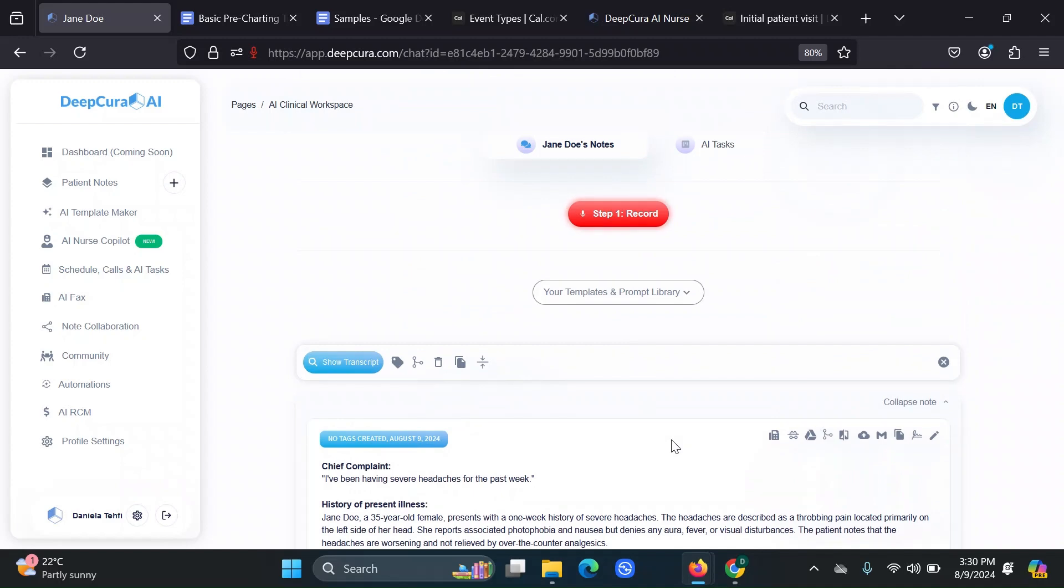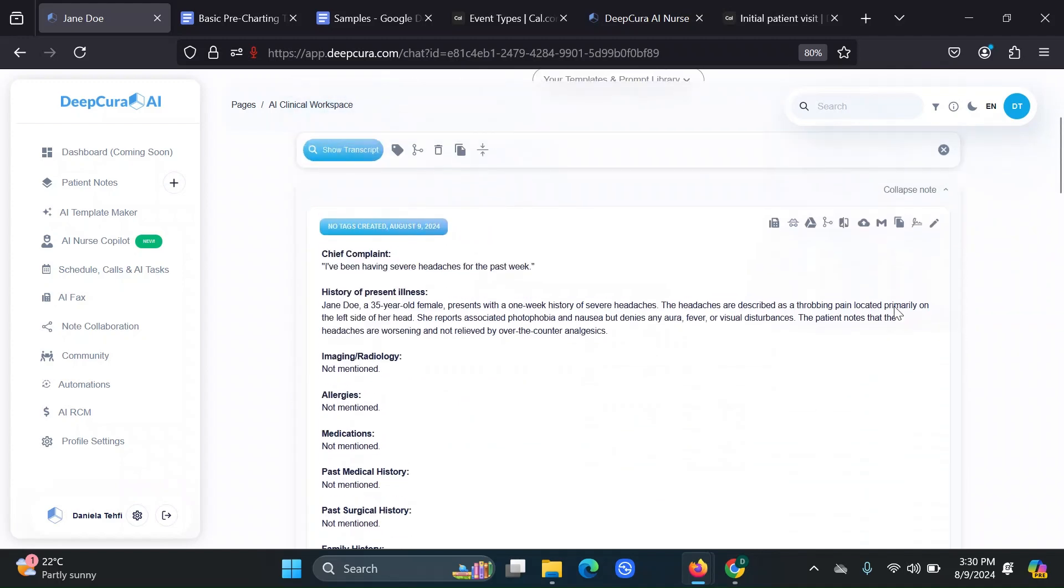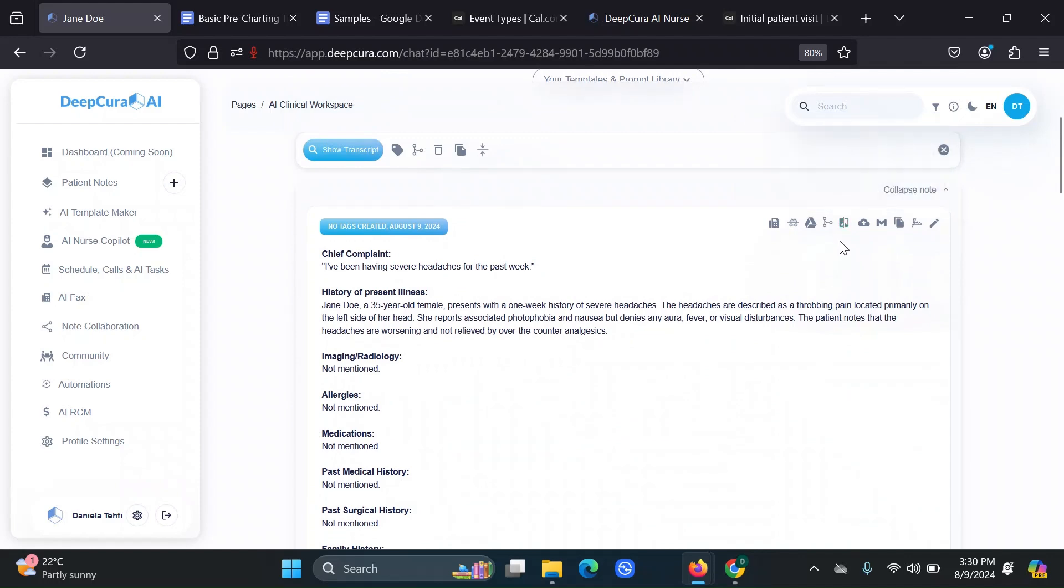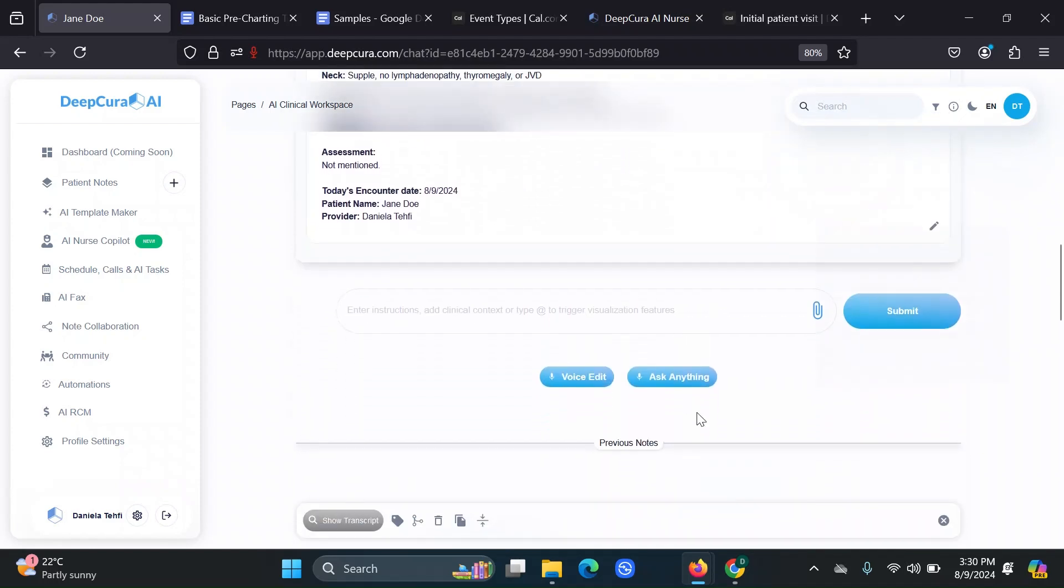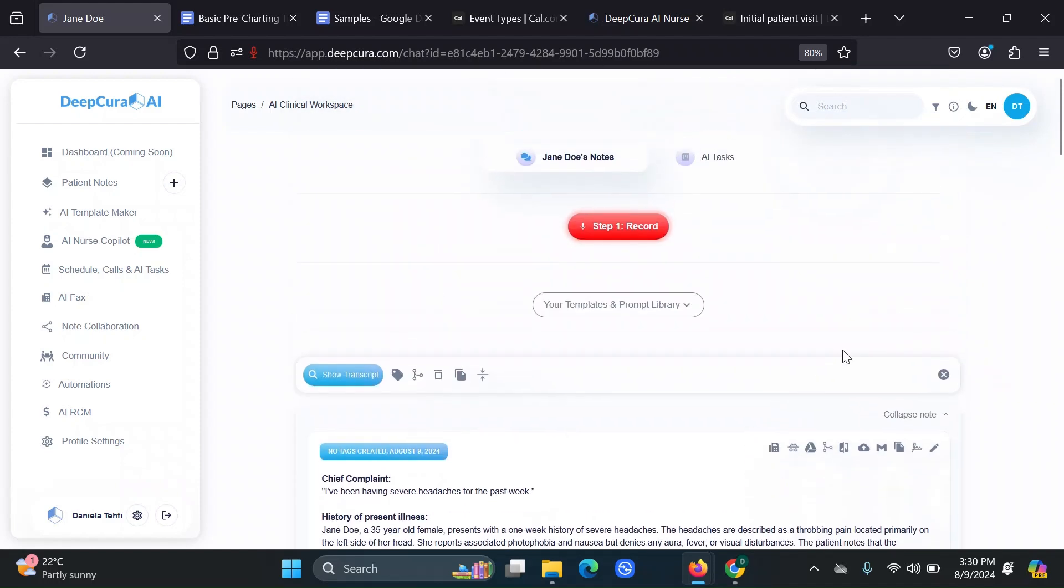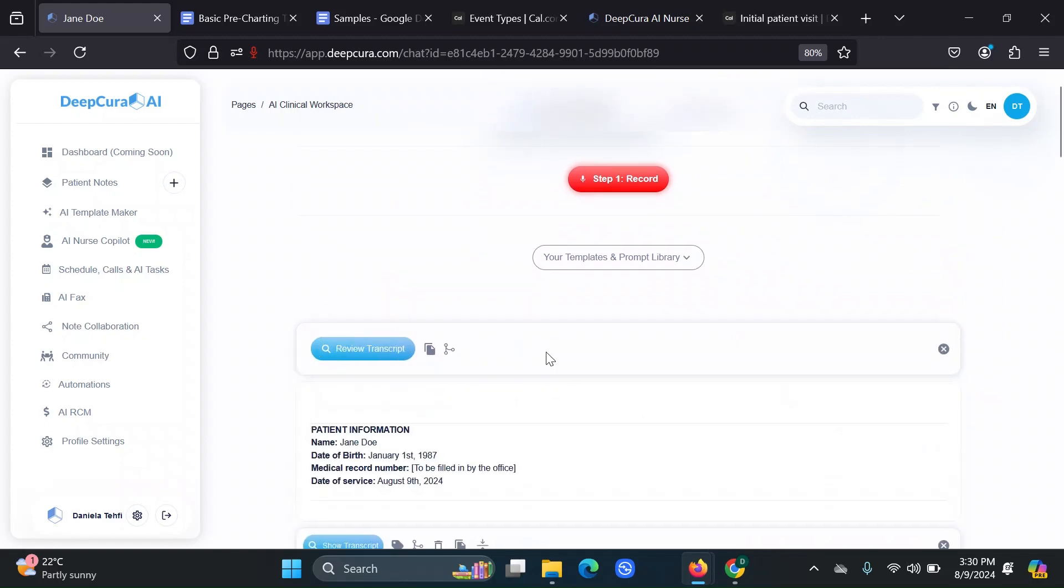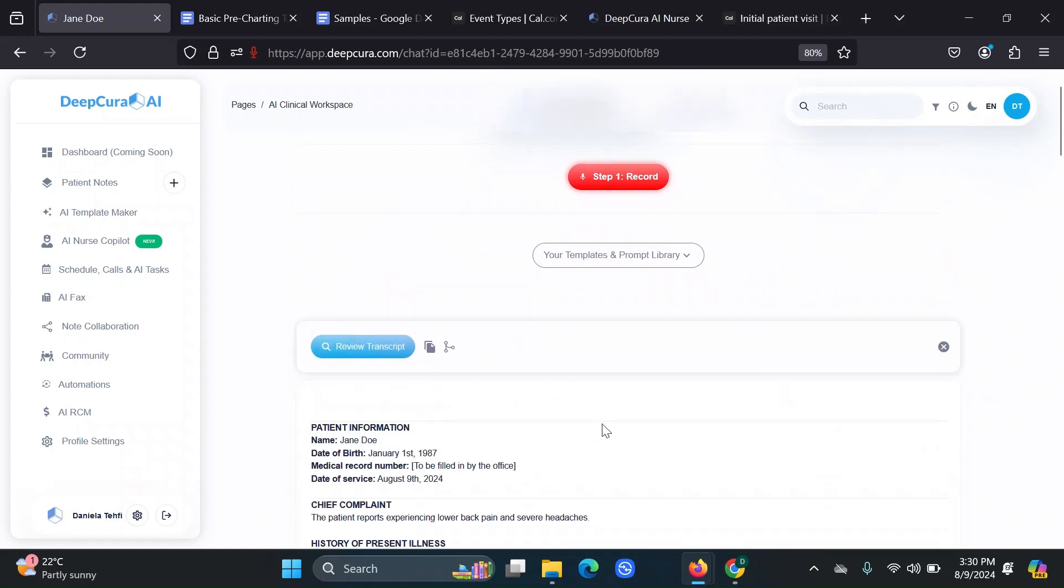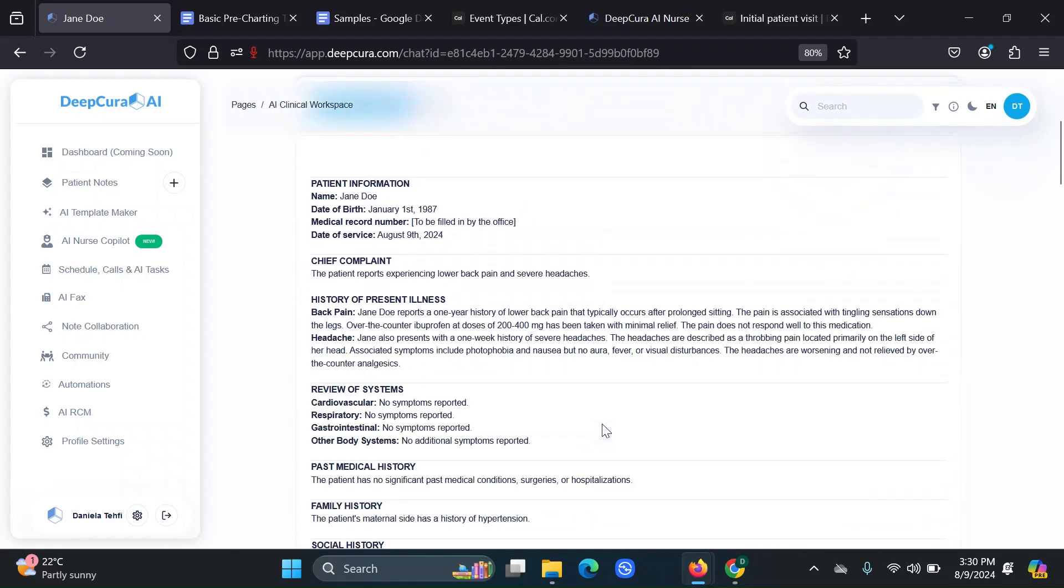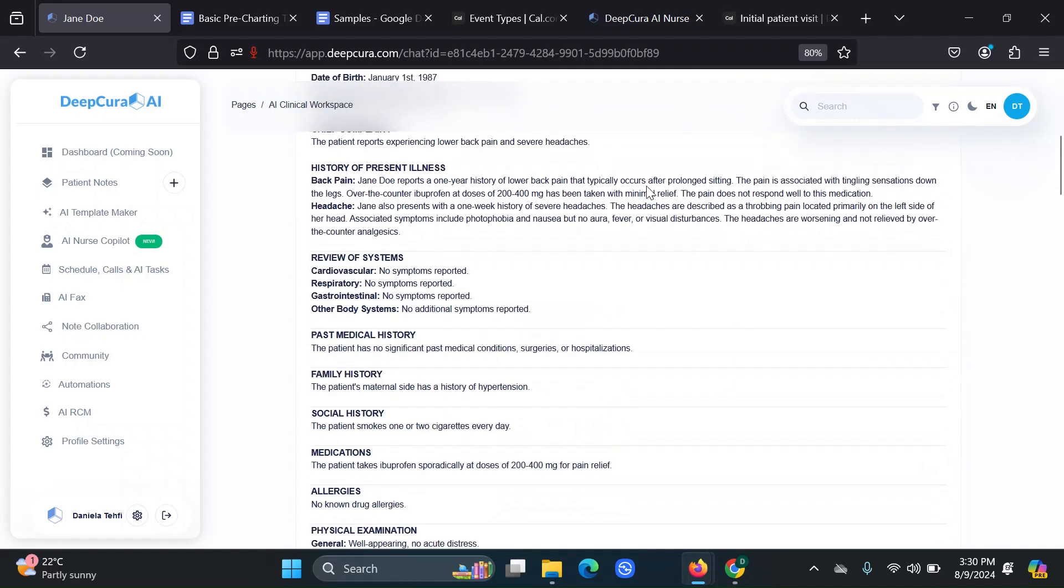Another way you can do this is click on merge notes. So you can merge your new note with the AI nurse's note that's right before. You can click that and it would combine those two things.